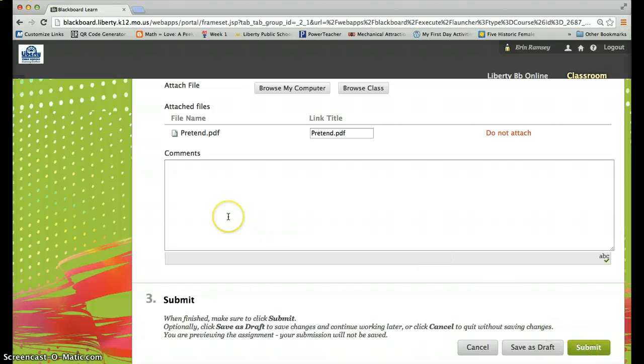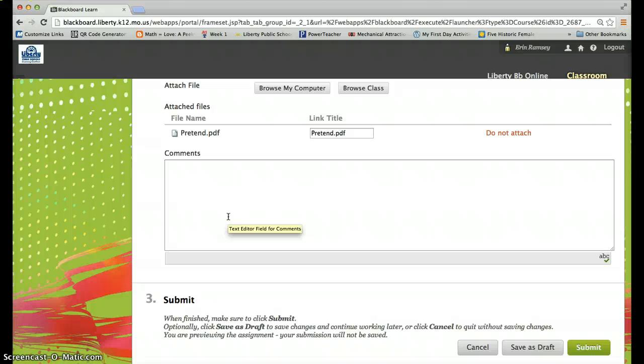It's turned in. I can grade it. It's good to go. Please do not send these to me by email. If you email anything to me, I will not grade it. You need to turn it in by blackboard. Okie dokie.